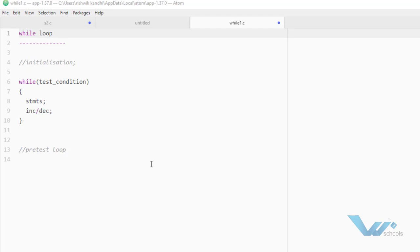Hello friends, today we will discuss about while loop in very detail. You will definitely enjoy the session. We will start from basic to advanced.